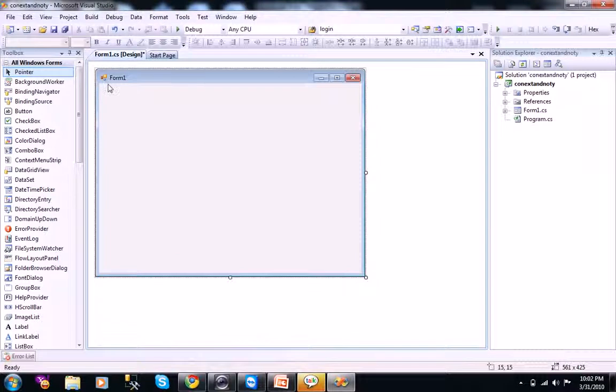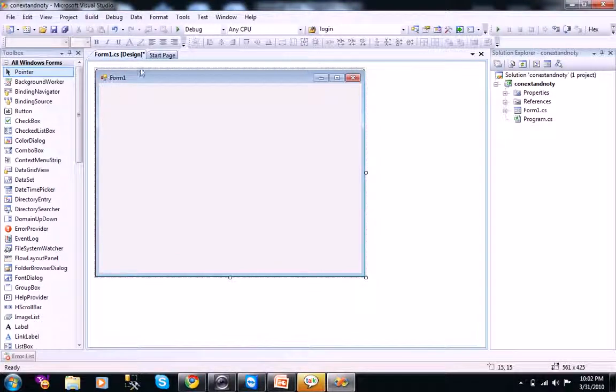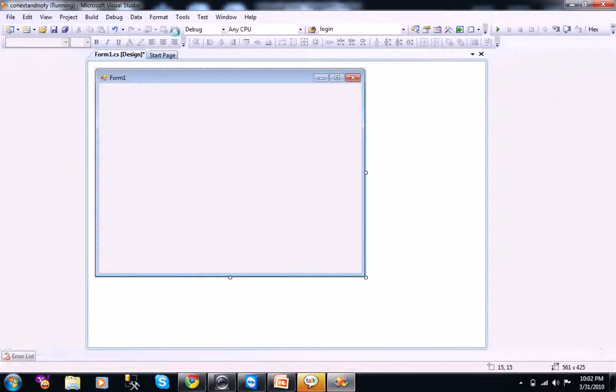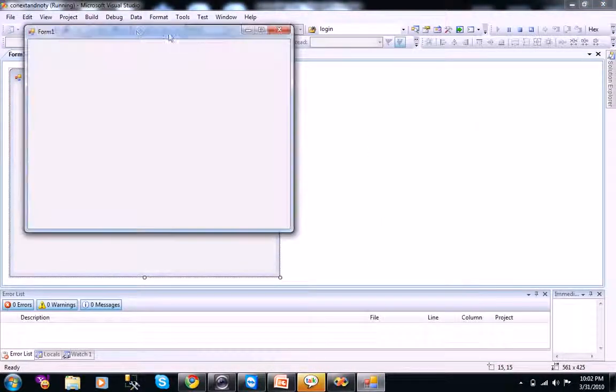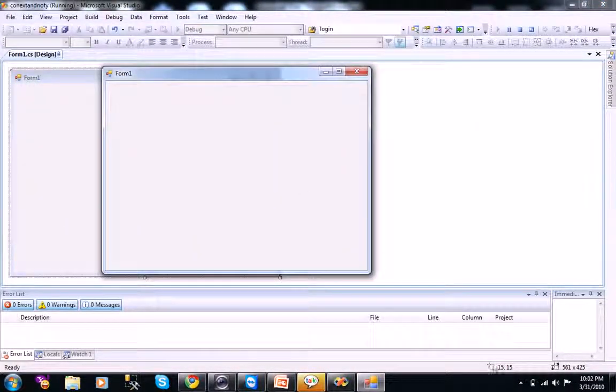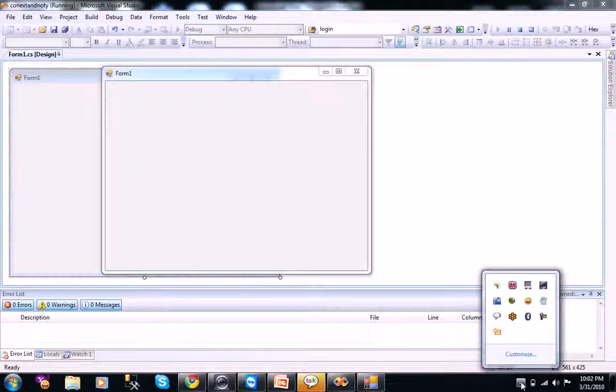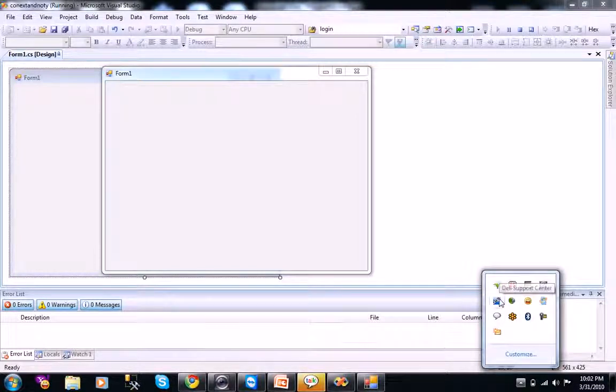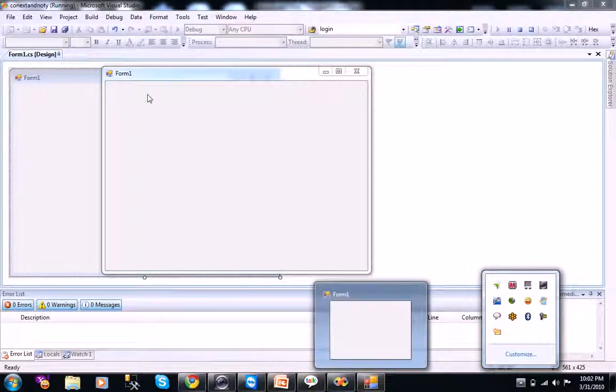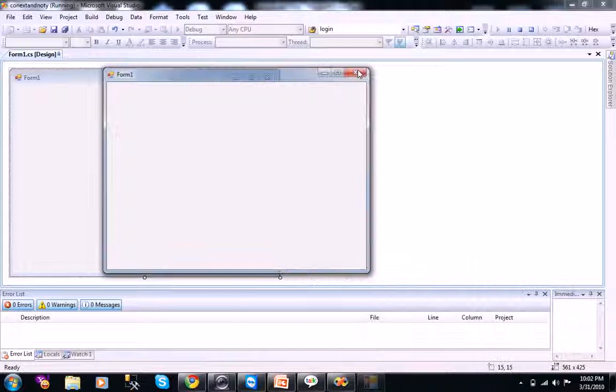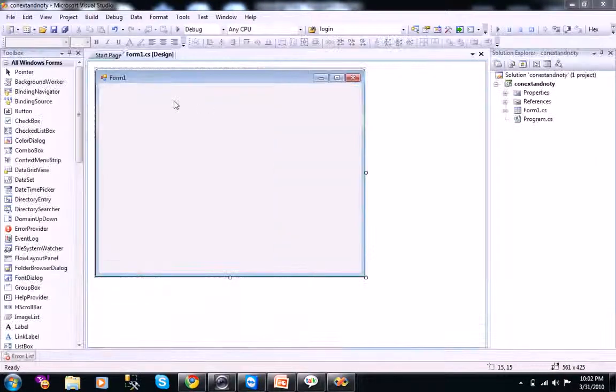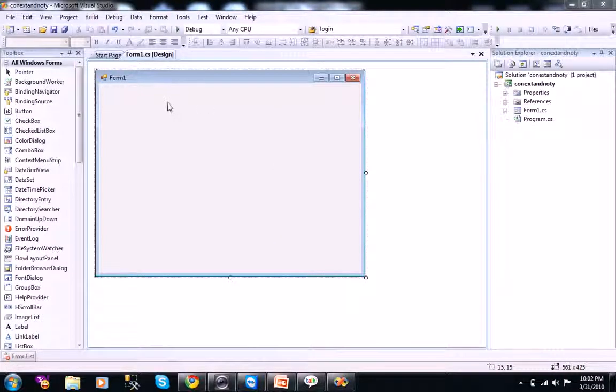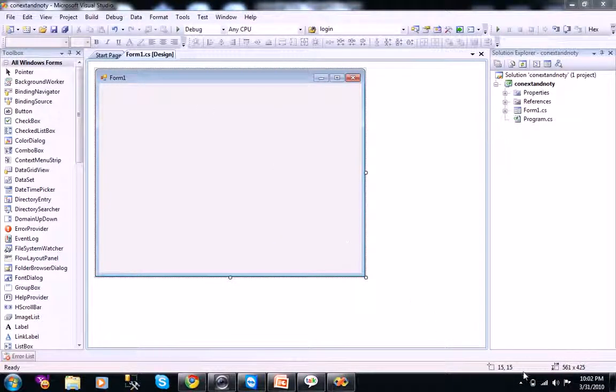Our notify icon is our form 1. When you run your program, and when you go and see here, it won't appear here. That is what, it appear here but right now we will see how it should appear there.